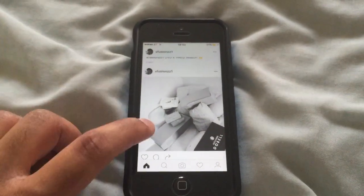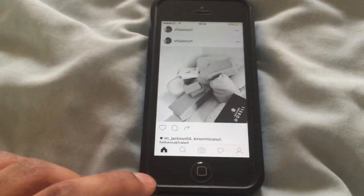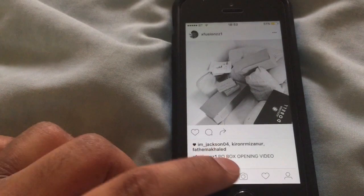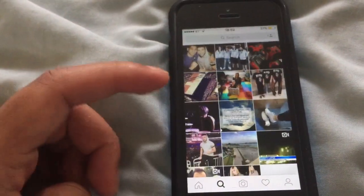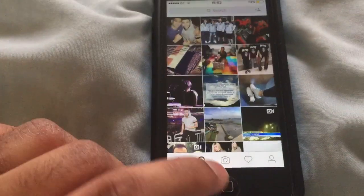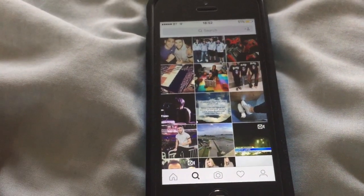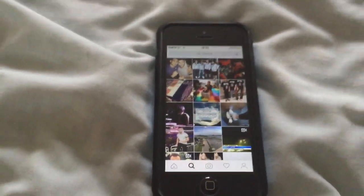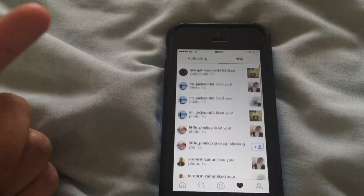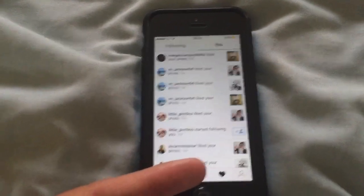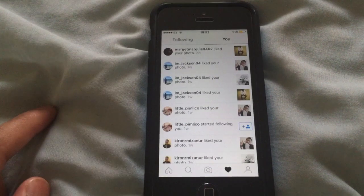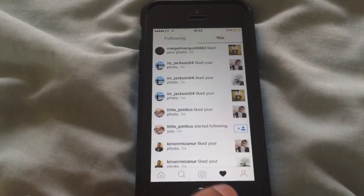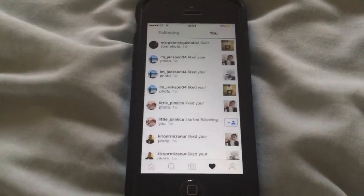Pretty much every other setting has stayed the same. You've got your home page here, you've got the search button here so if you want to search any Instagram users you've got that there. You've got the picture one where you can upload from your library or take a photo. And then you've got the heart image here where all your notifications come up, and that's pretty much stayed the same. But if someone does like your image, however many people like it, that will come up with a number with a pink heart.